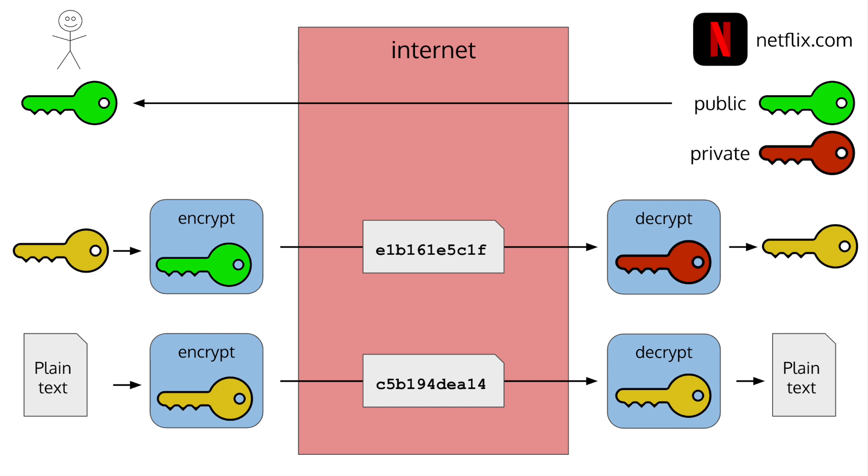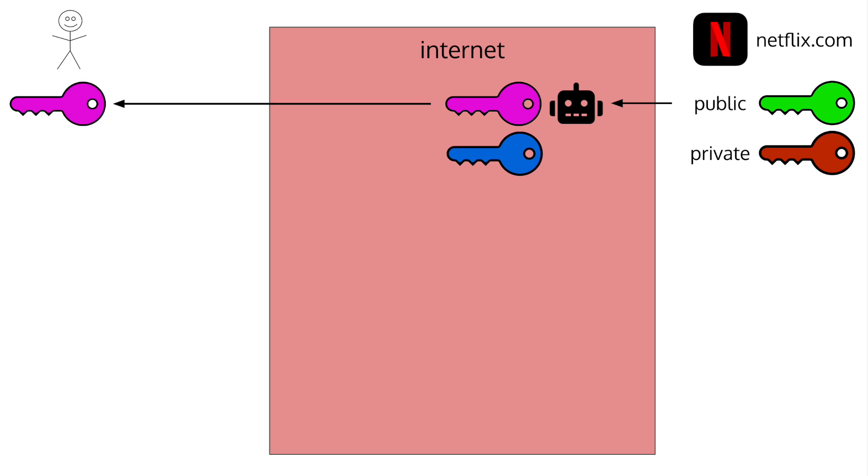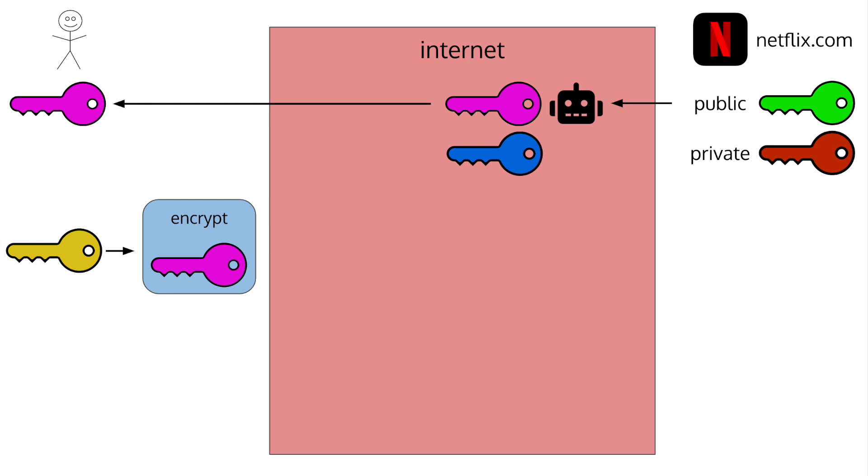Here's an example of what could go wrong. You make a request to Netflix and ask for their public key. They send you their public key, but an attacker intercepts the request, creates their own public and private key, and then sends their public key to you. You have no idea there's a man in the middle intercepting the request. As far as you know, the public key you just received came from Netflix. You then generate a secret key, encrypt it with the public key, and send it back. The attacker intercepts the request and decrypts the message with their private key.